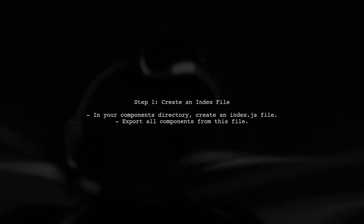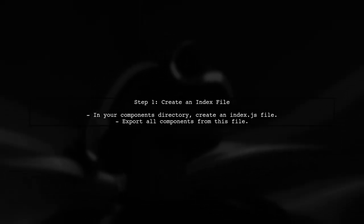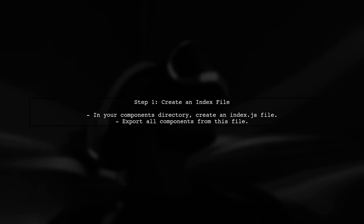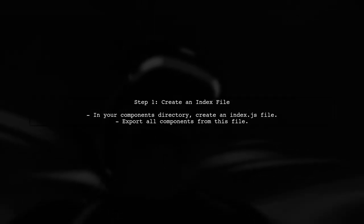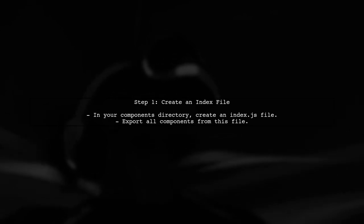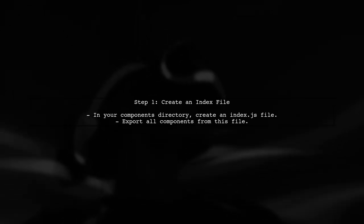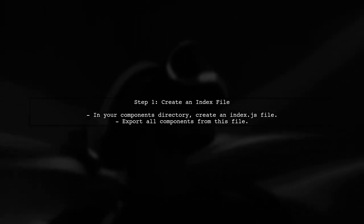To clean up your import statements, a common approach is to create an index file in your components directory. This file will consolidate all your exports into a single location.